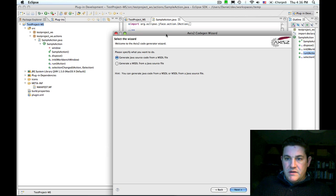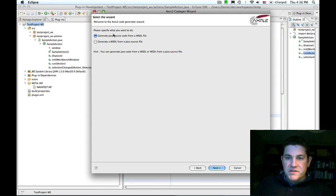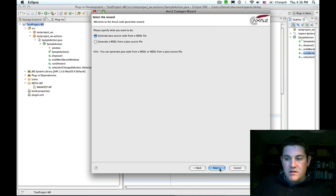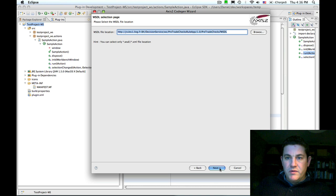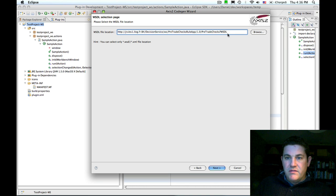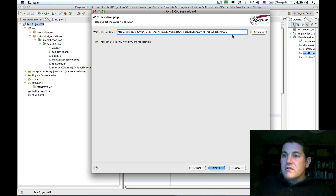I'm going to generate Java source code from the WSDL file that I just selected and copied to the clipboard. I can paste the WSDL into the edit field here.